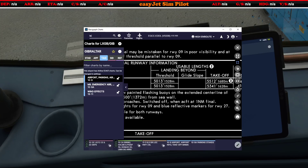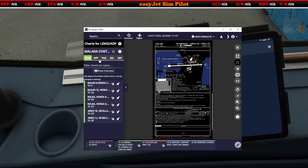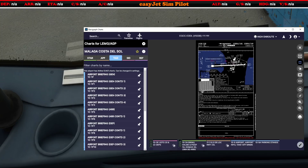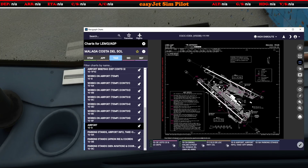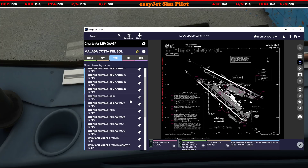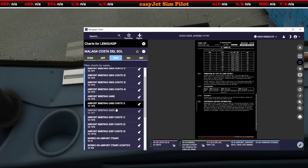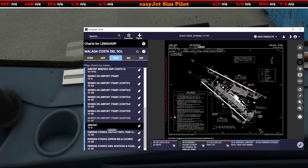From here that's Lima Echo Mike Golf — let's just pull up the charts for Malaga and pick up any runway we can. We'll pull up the airport briefing page and the arrivals page, which will give us the distance and other information we can use.